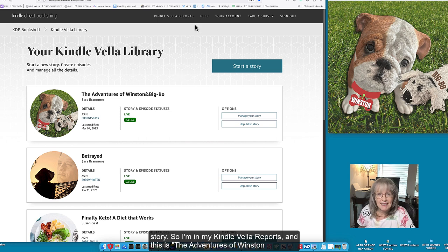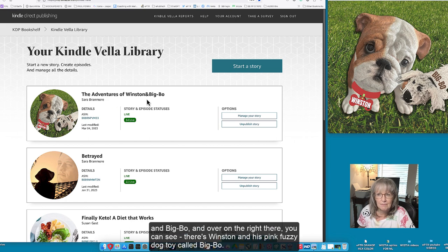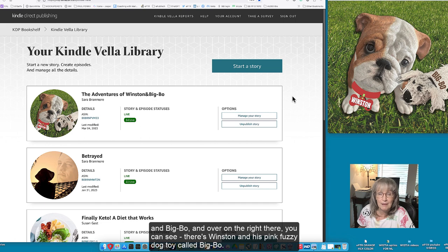So I'm in my Kindle Vella reports right now and this is The Adventures of Winston and Big Ball. And over on the right there you can see there's Winston and his pink fuzzy dog toy called Big Ball.